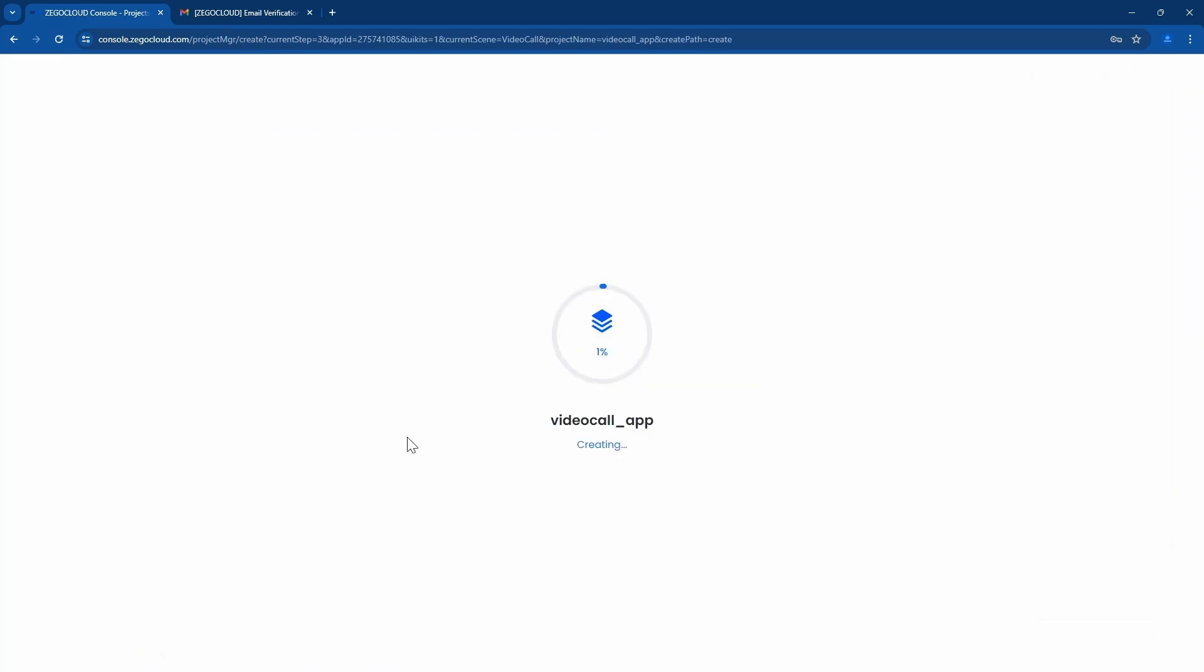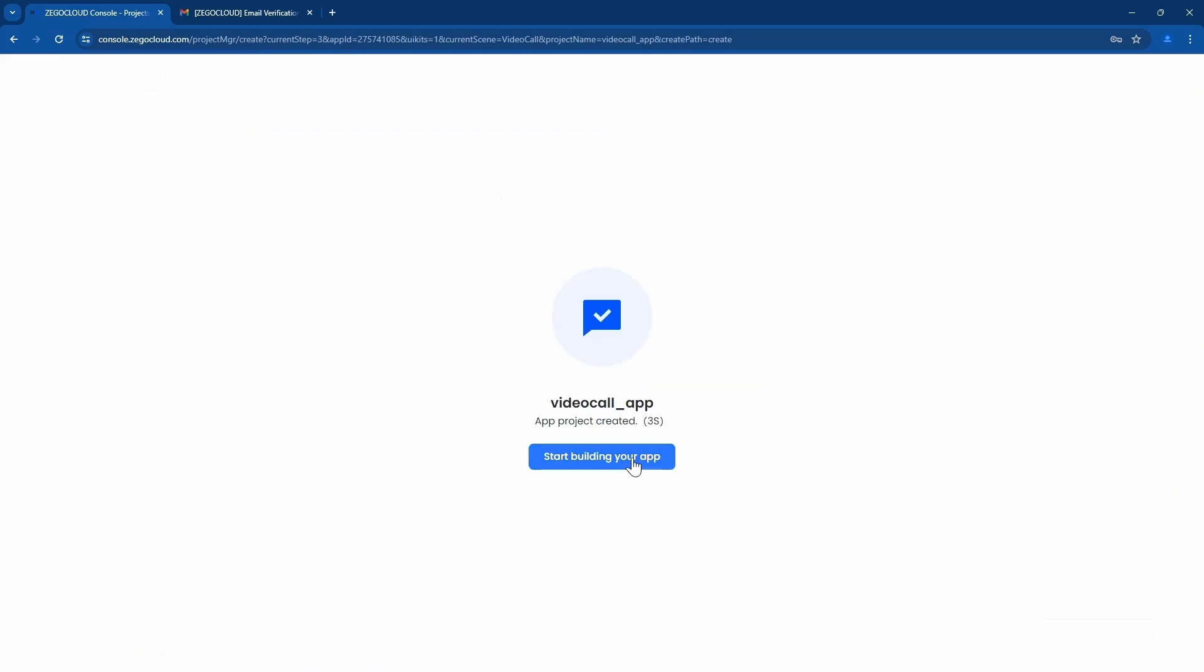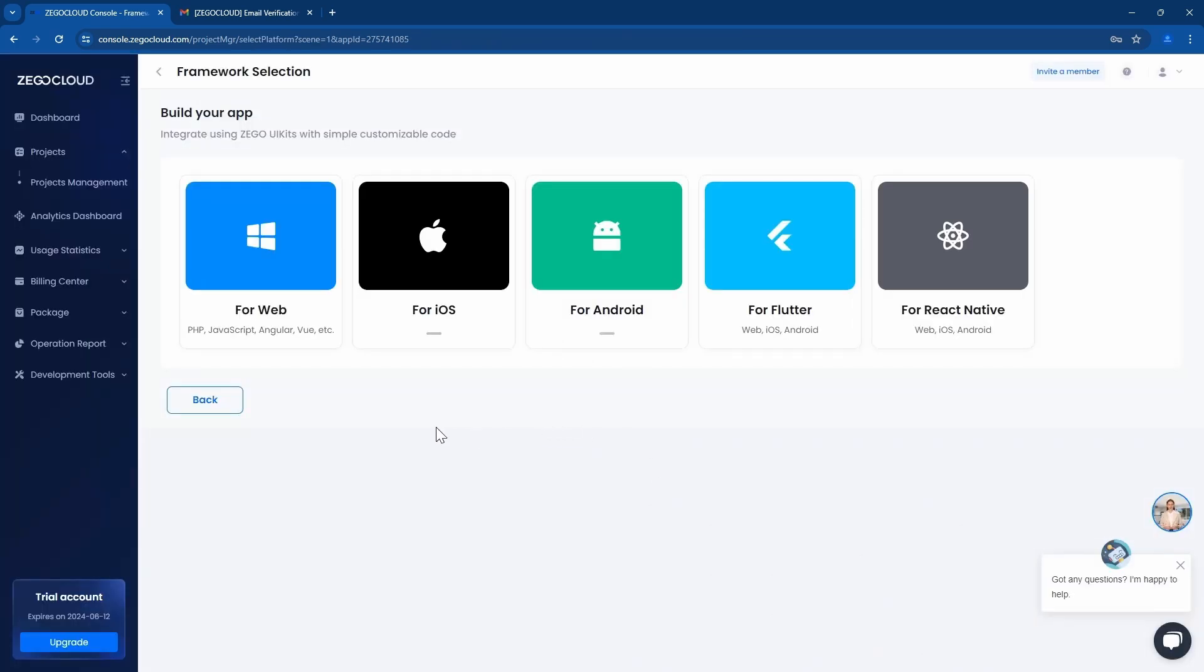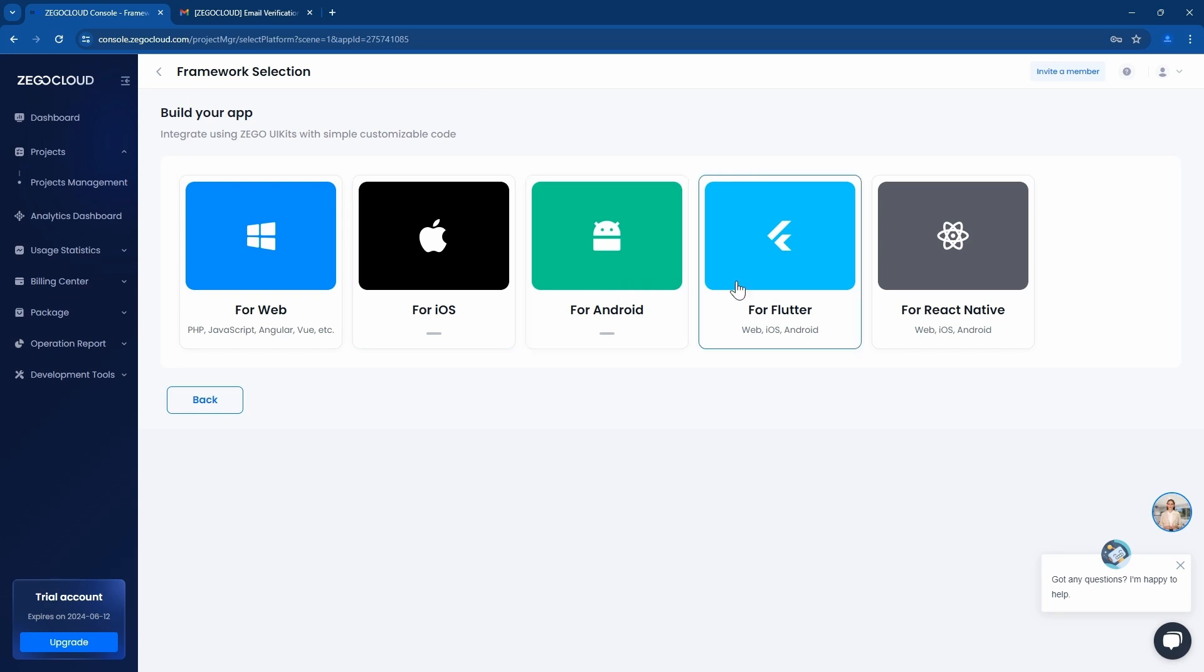I'll select web here. Then I'll click on start. Our app is creating, so we can start our app now. It has support for many, so we are going to use web, so I'll click on web.